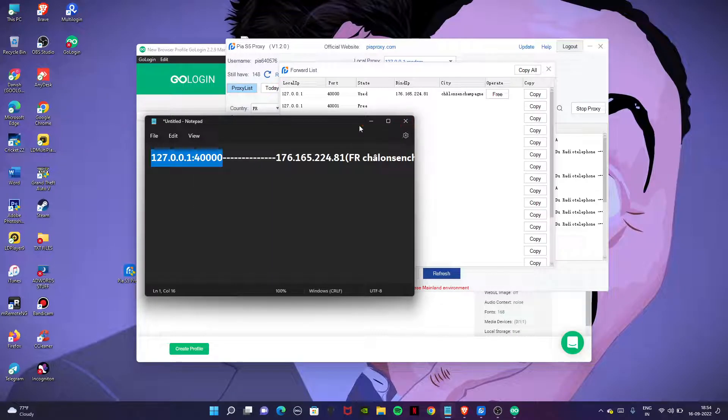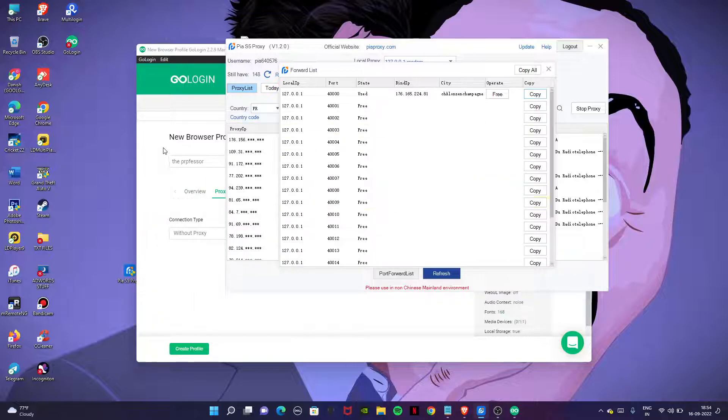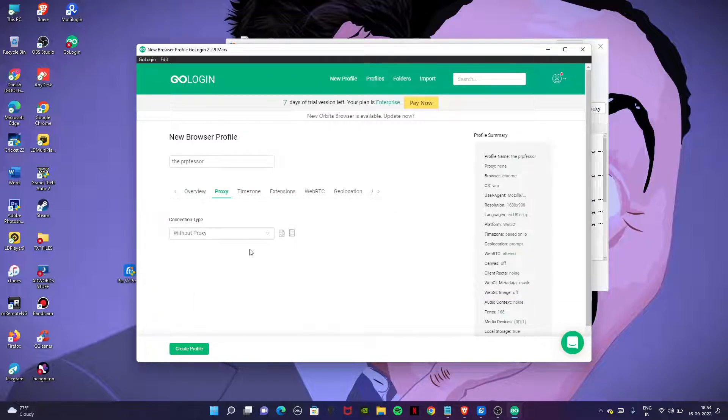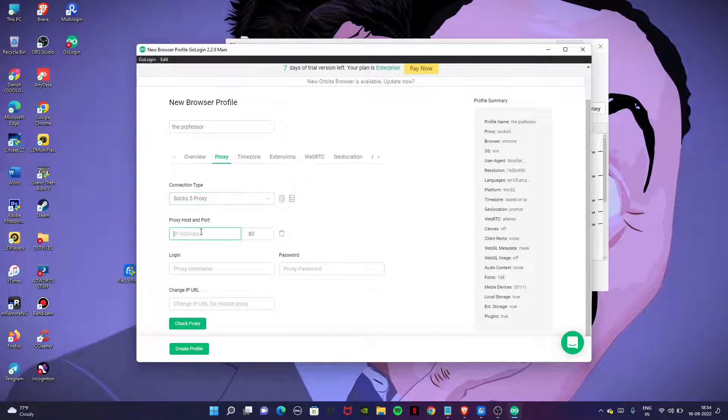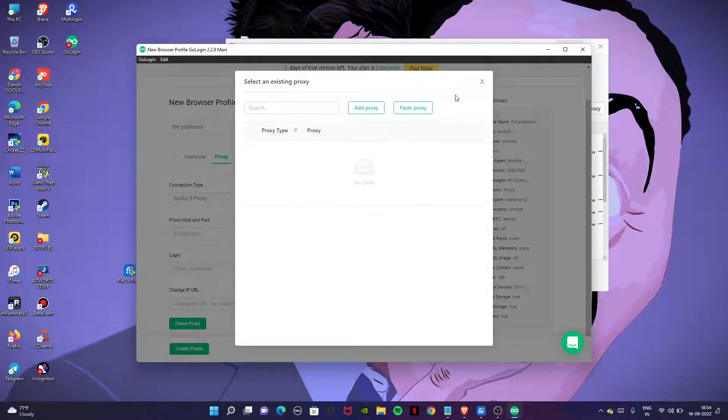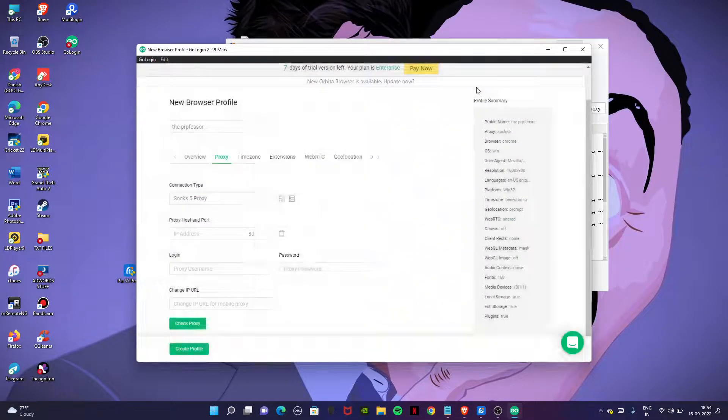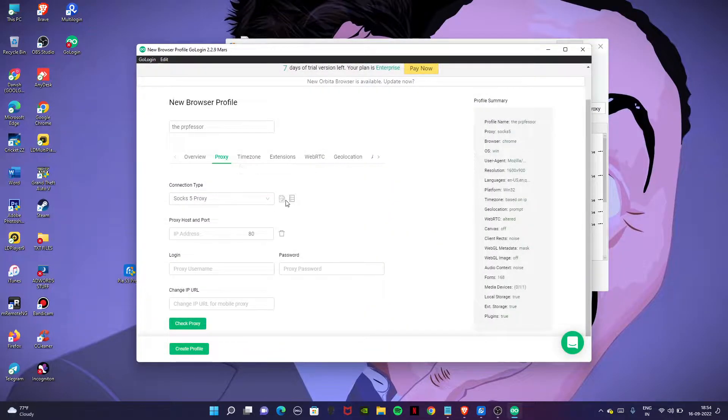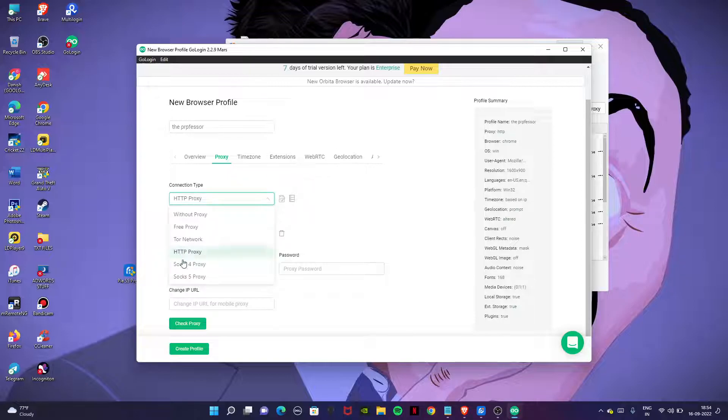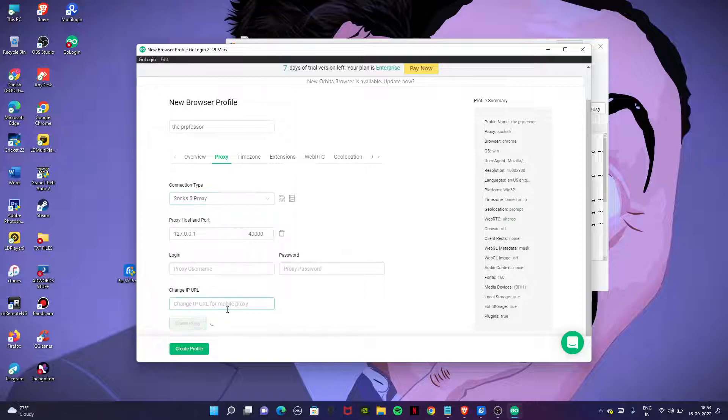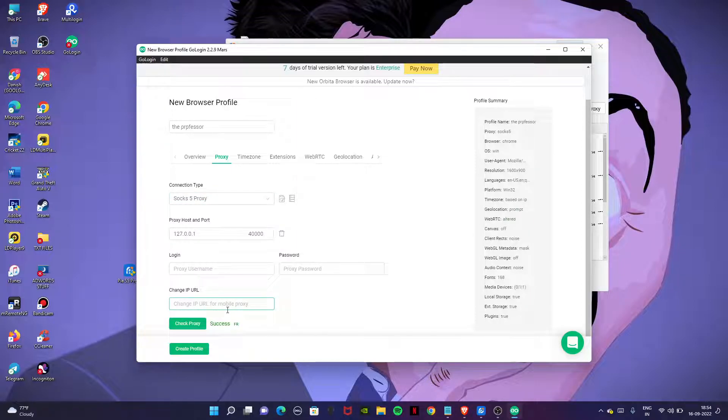Choose your connection type as SOCKS5, then choose your IP address and the port. Copy and paste it automatically. Now click on check proxy. Don't enter username and password. Let's see if it will connect or not. You can see it's France.